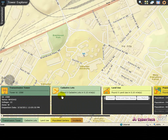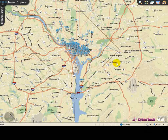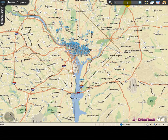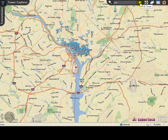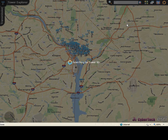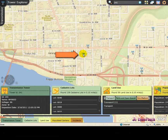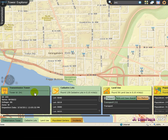You can also locate transmission towers based on their ID. Click the Search by Tower ID icon, specify the desired tower ID, and click the Find Tower button. The selected transmission tower is identified by the transporting signals on the map and the details of the tower are displayed in the bottom panel.